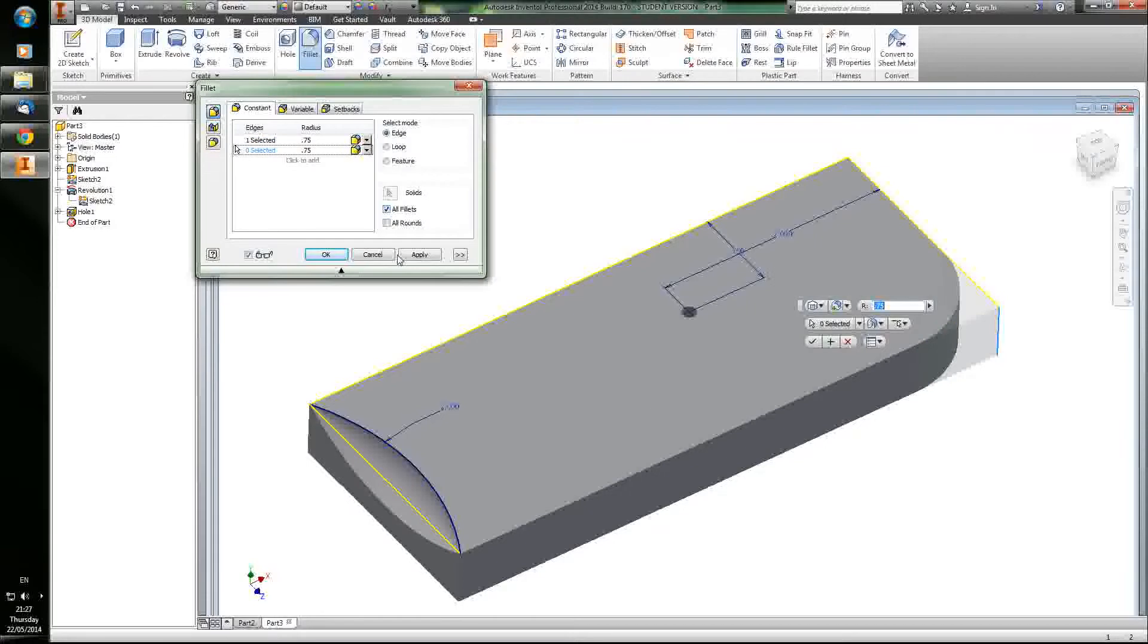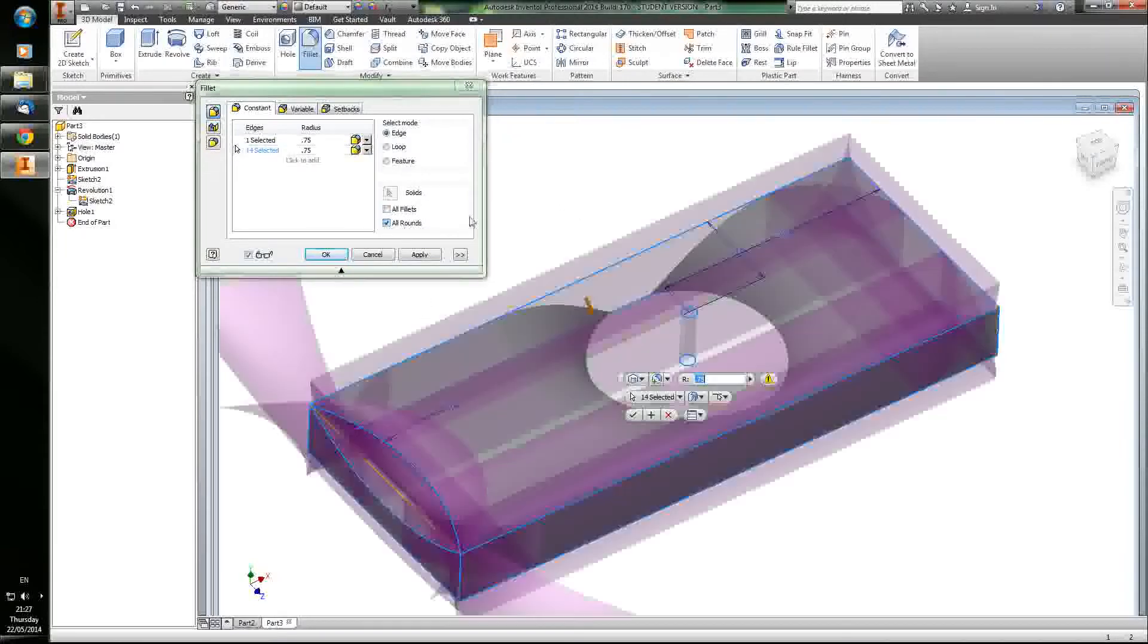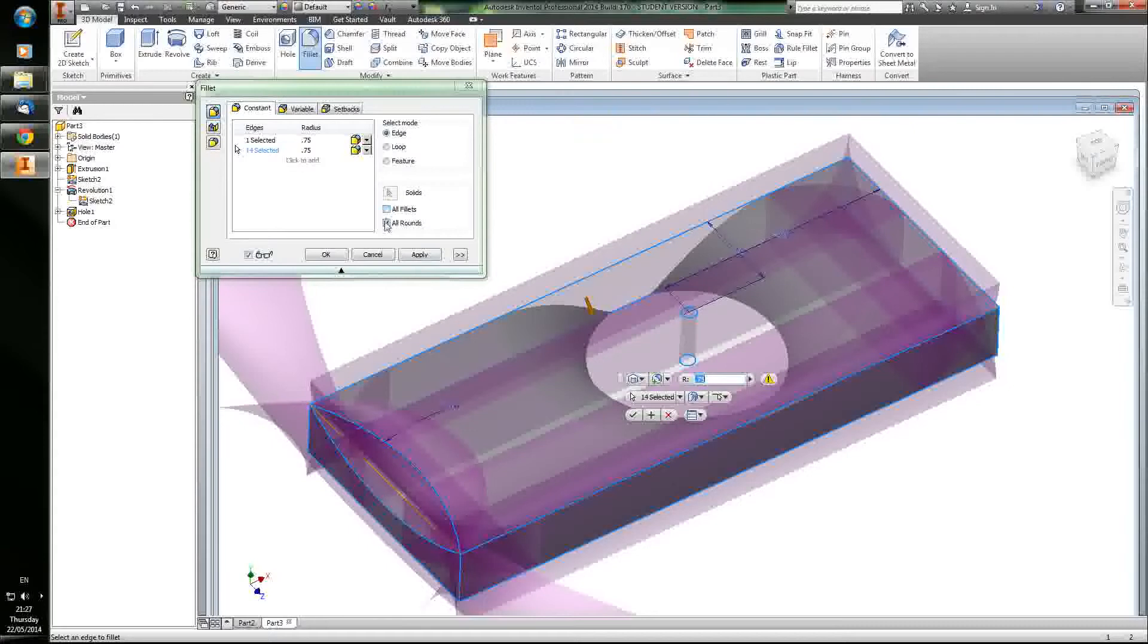You can select all fillets, which would select all of the surfaces here, or you can select all rounds, which is even more ridiculous. Look at what it did to this. That's absolutely insane.